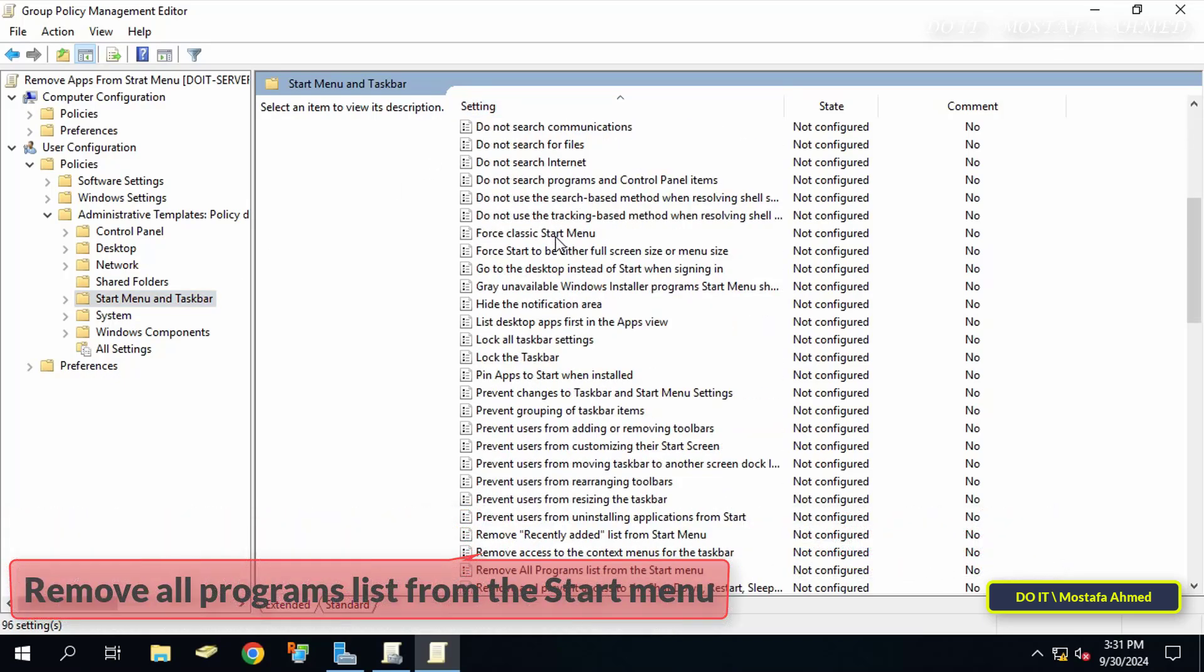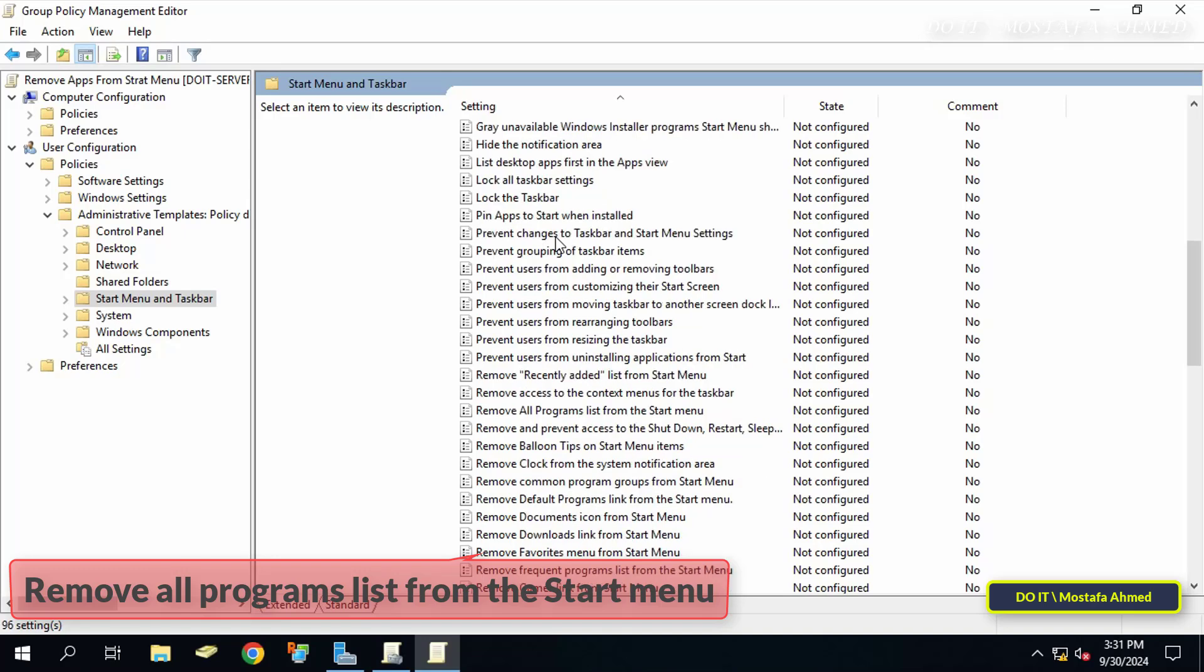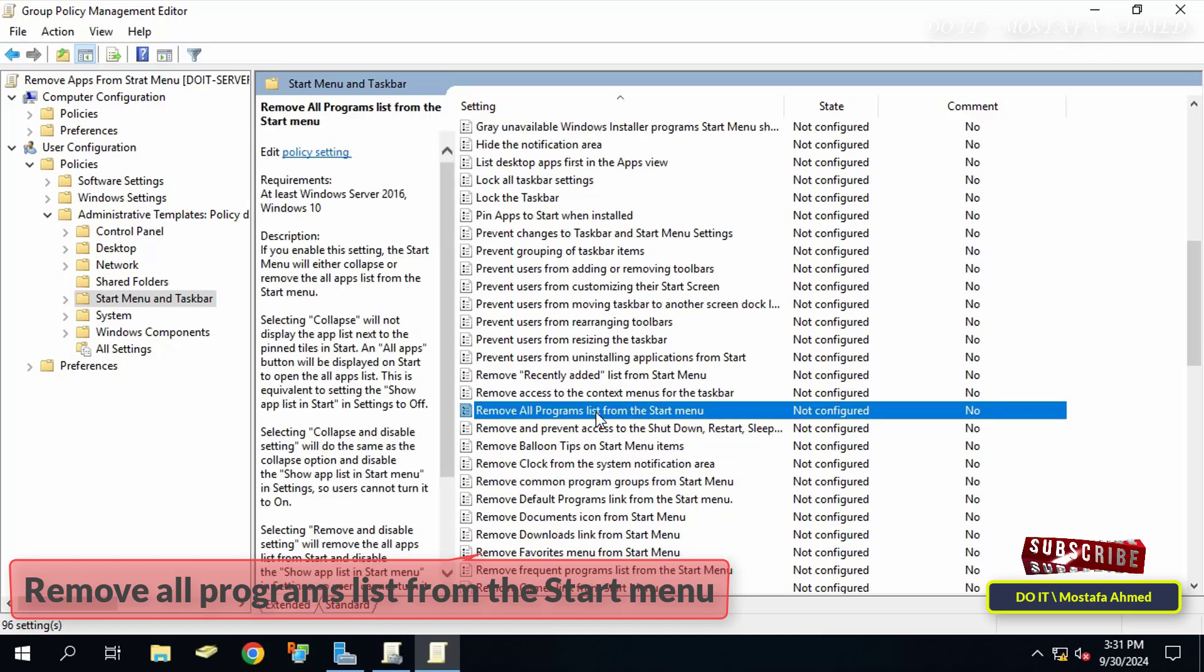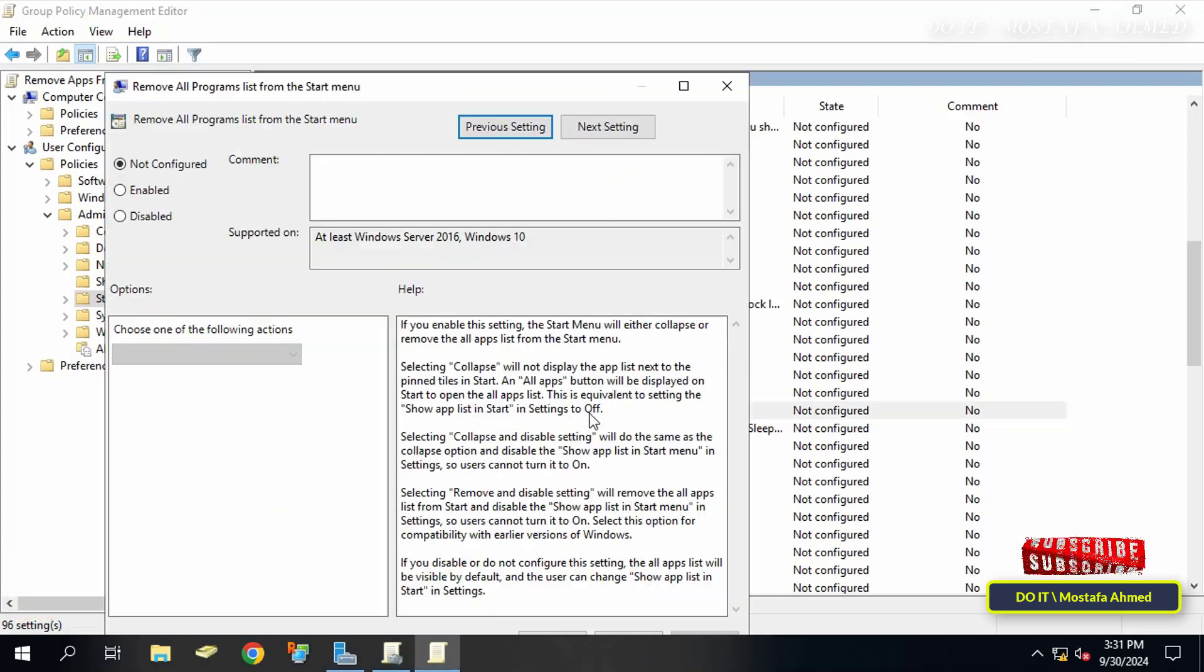On the other side of the available policies, look for the policy called remove all programs list from the start menu. Double click on it to open it.